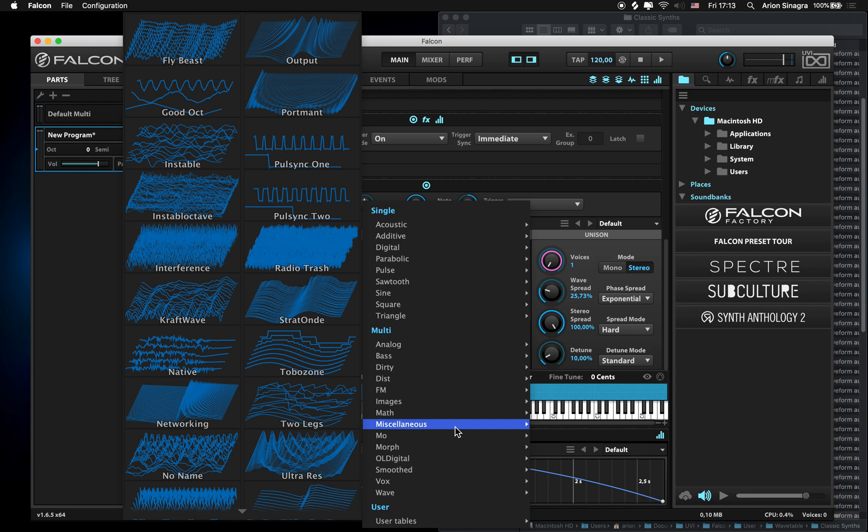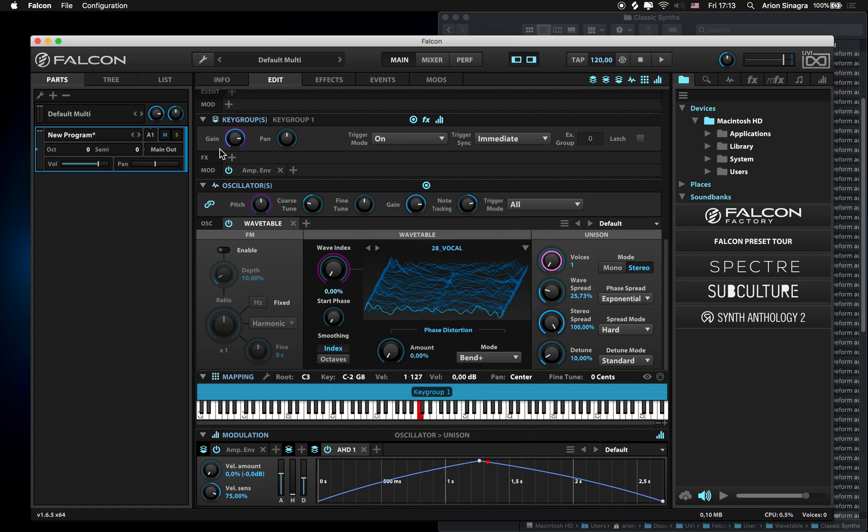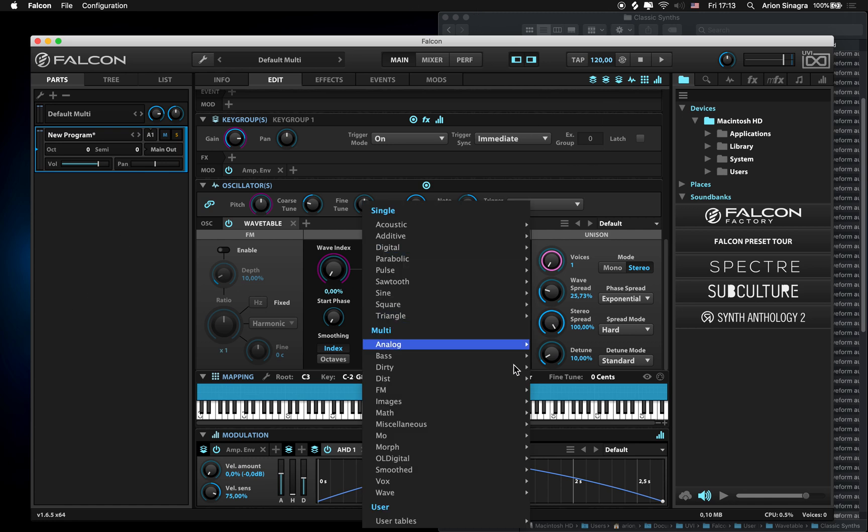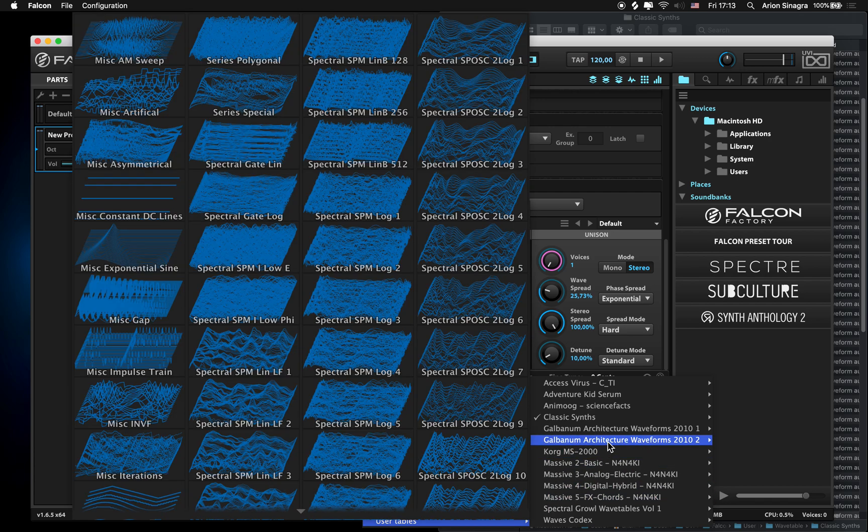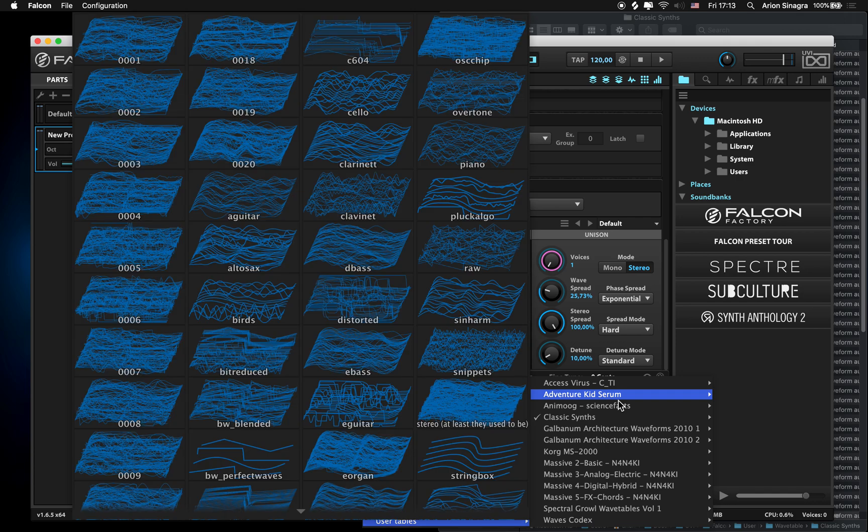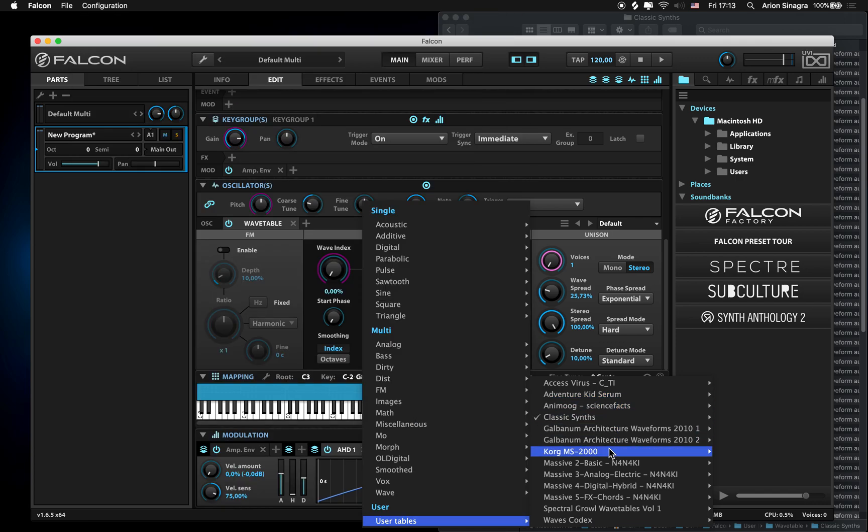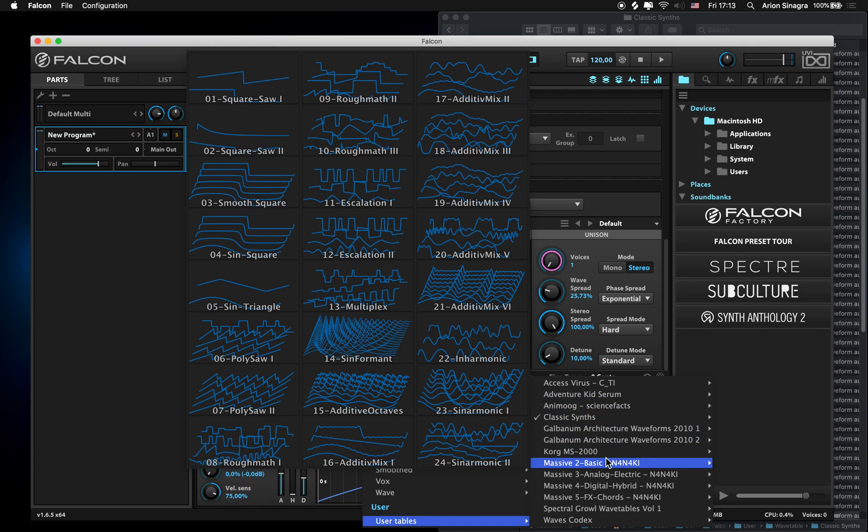Well, turns out that you actually can do that even though it's not listed in the manual. It would be really nice to be able to store your own tables and your own libraries, maybe from Serum or other synthesizers or the ones you create yourself.